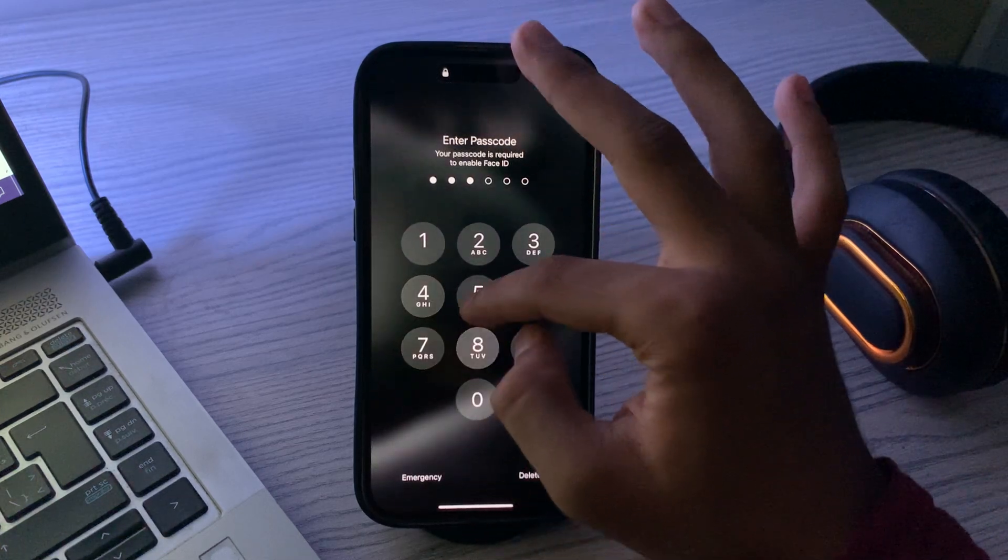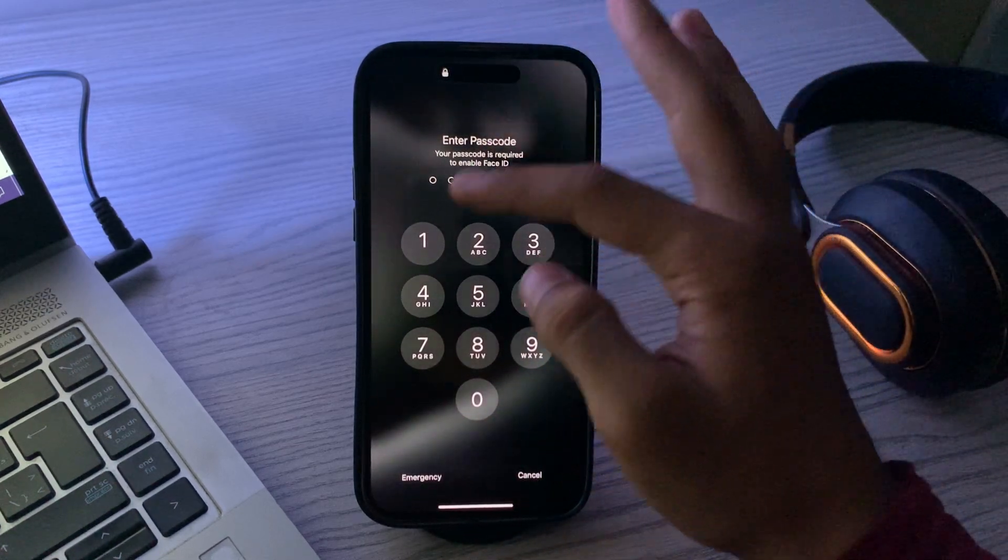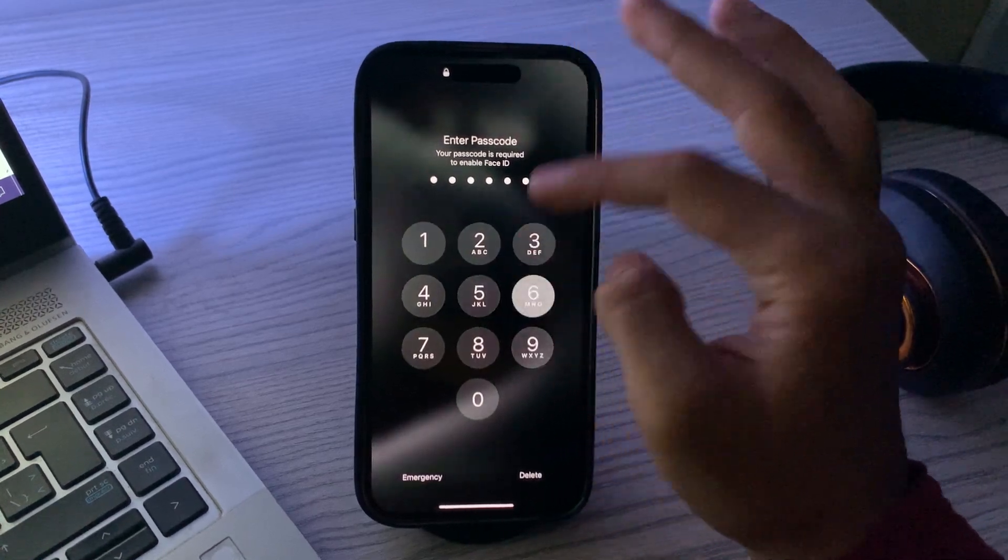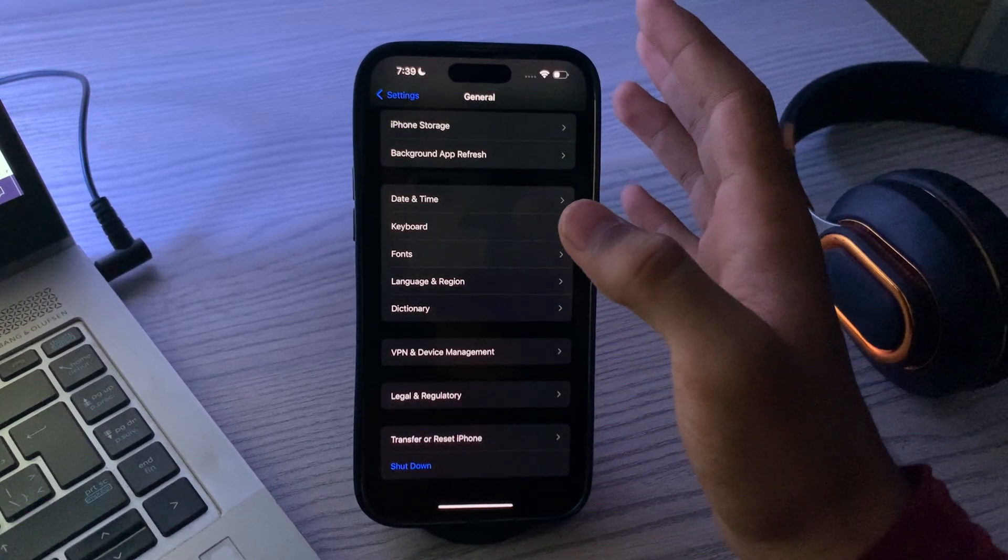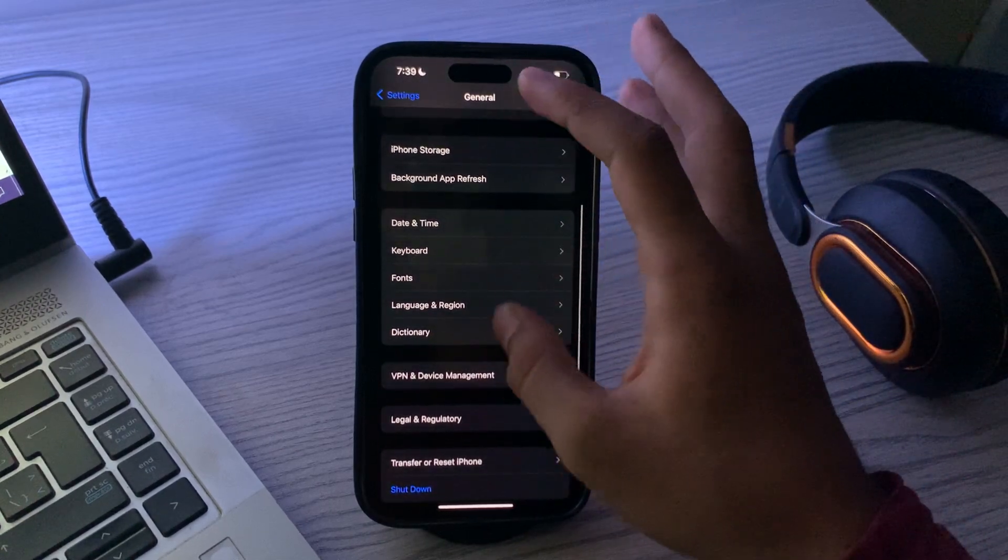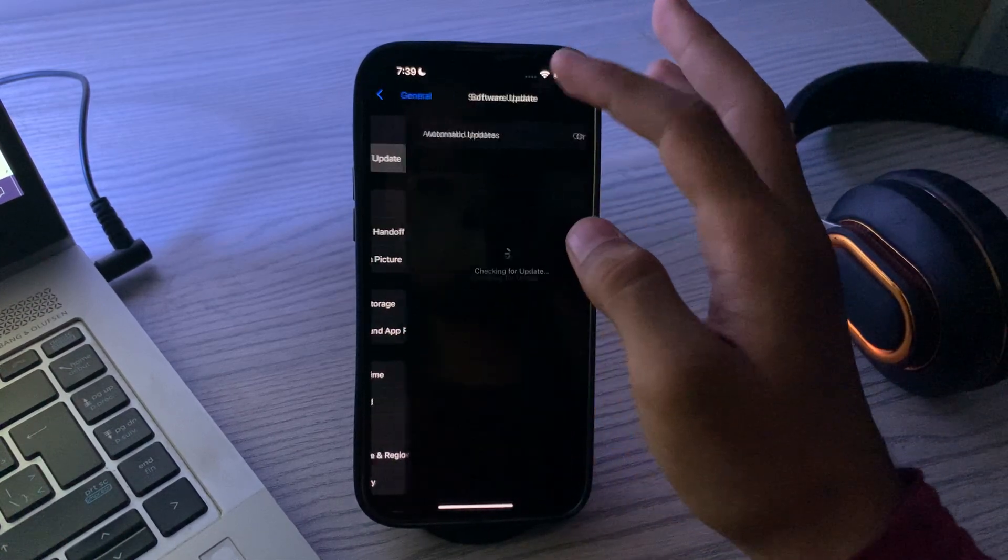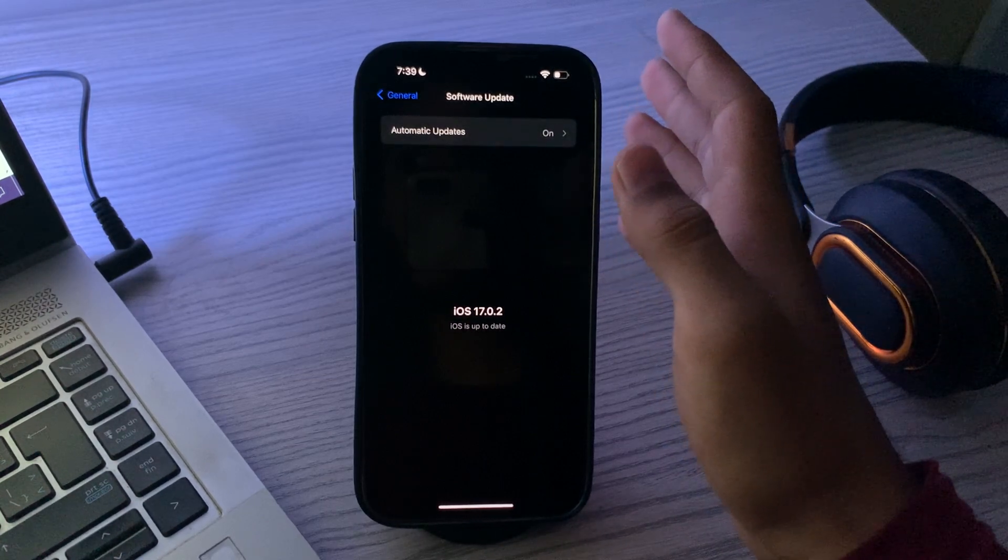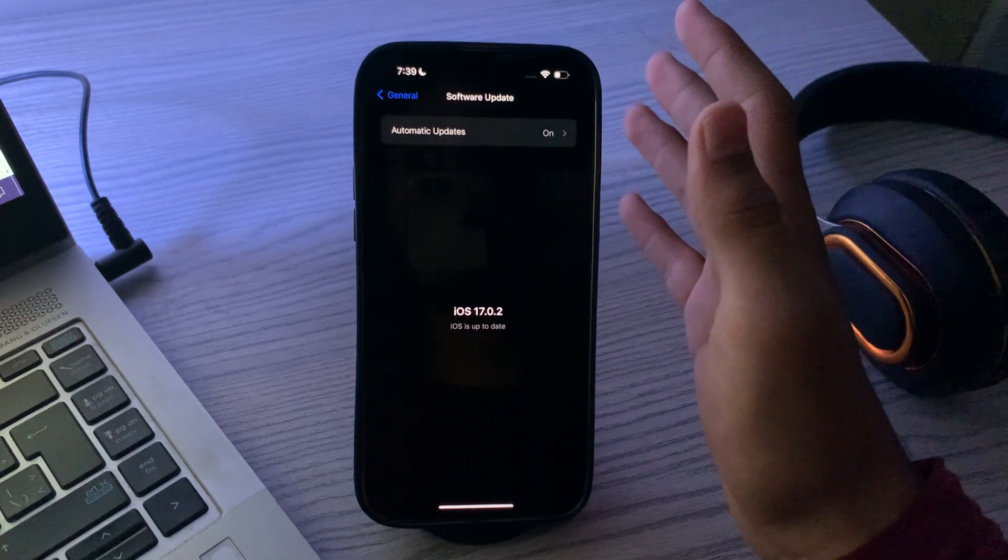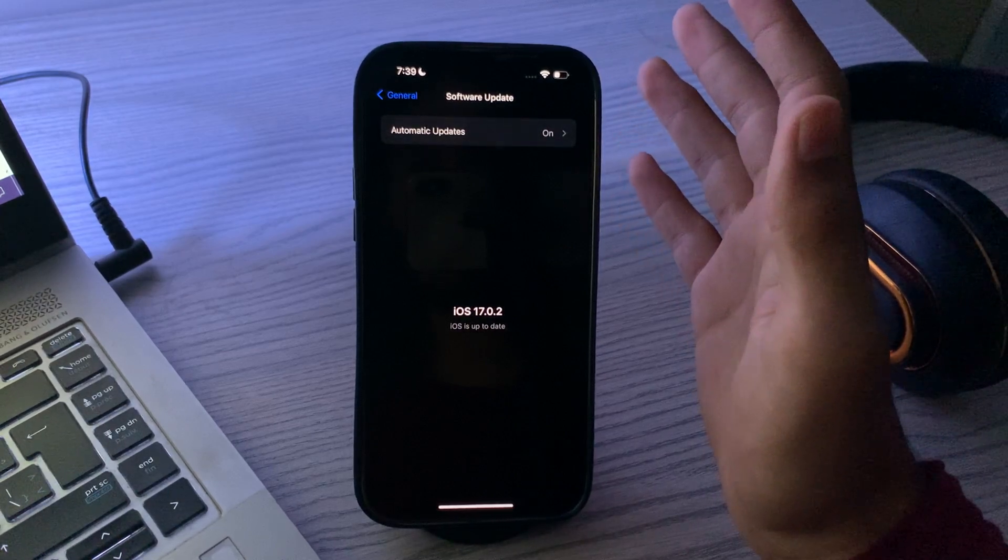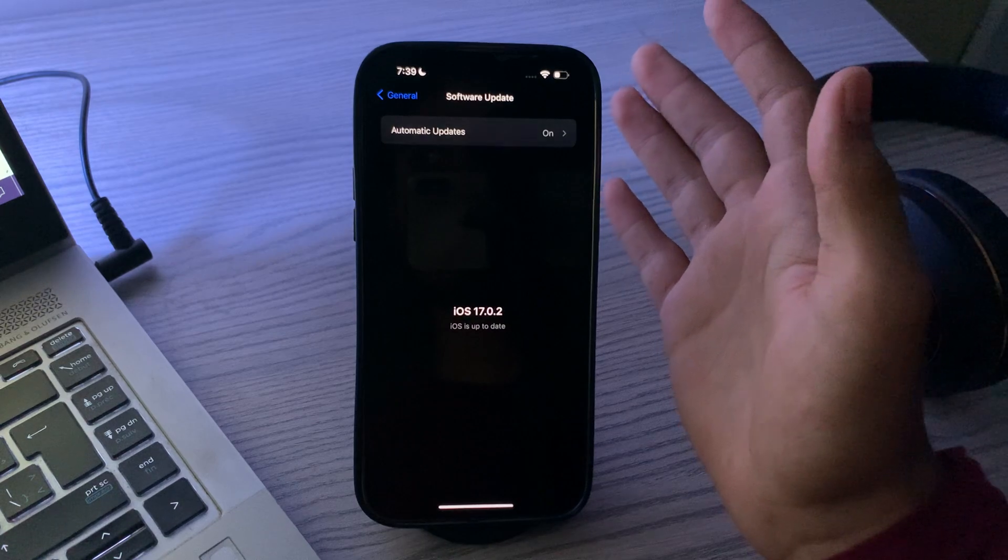Next, check for iOS updates. Ensure that your iPhone is running the latest version of iOS. Go to Settings, then General, then tap on Software Update and check for any available updates. If an update is available, download and install it to make sure your iPhone 15 is running the latest version.